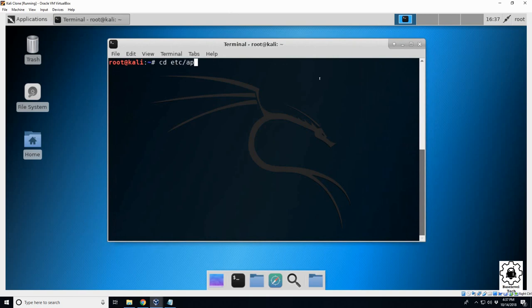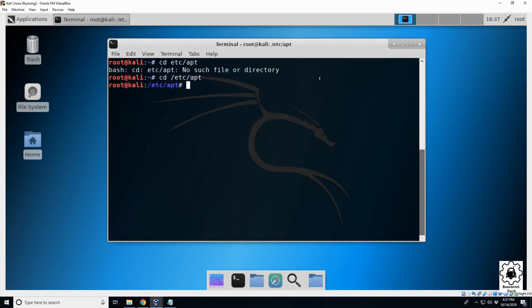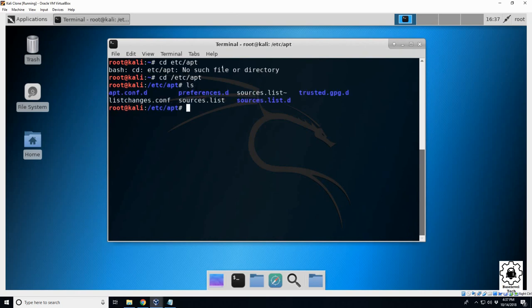Let's try that again. So change the directory to /etc/apt, and if we do an 'ls' we're going to see that it has this sources.list, which is the repository list.